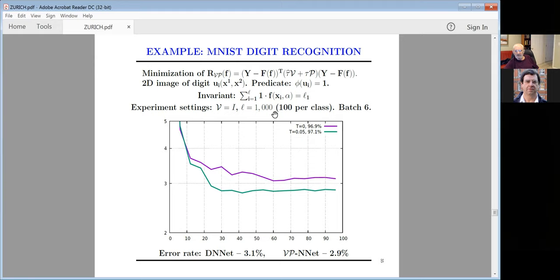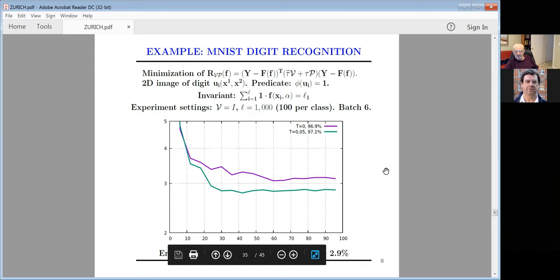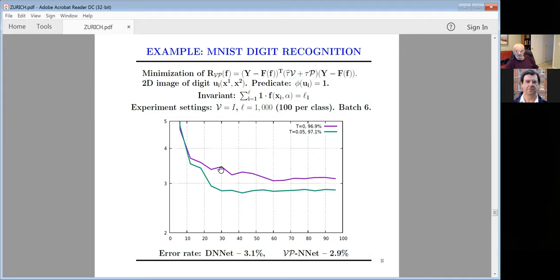With one predicate and 1,000 examples per class — it was at NEC Labs, who have a very nice deep network — we constructed a new machine in a couple of hours. Using their network with the identity matrix versus our V_P matrix: the result shows immediate improvement. Just one invariant gives improvement of 0.2%, and it is a reasonable invariant.